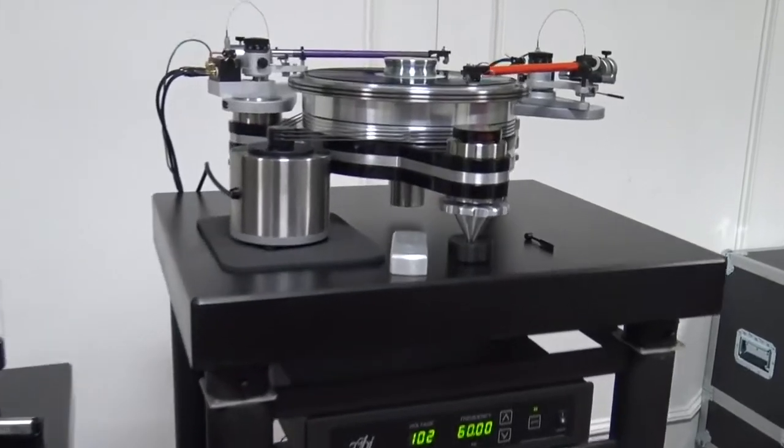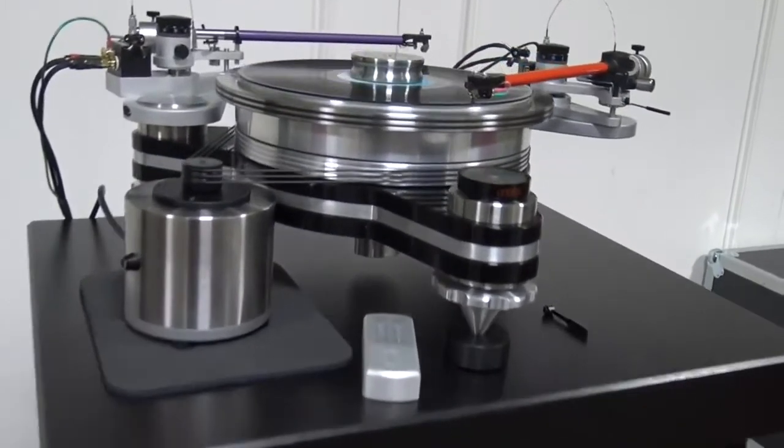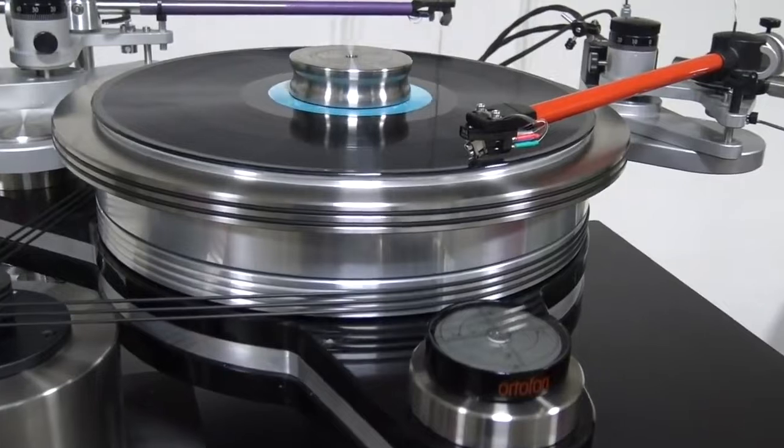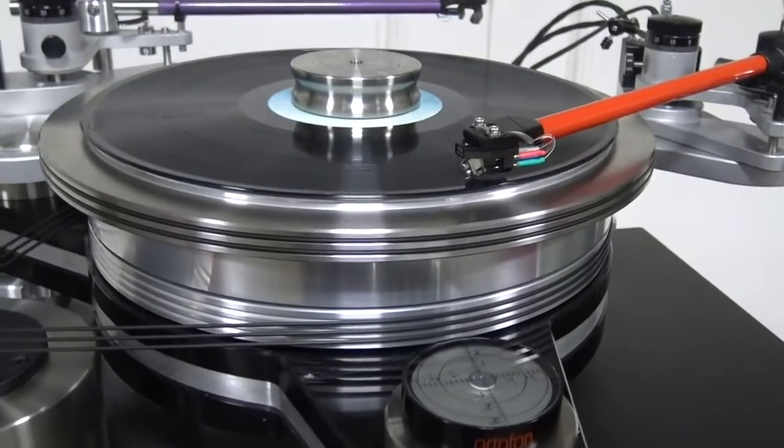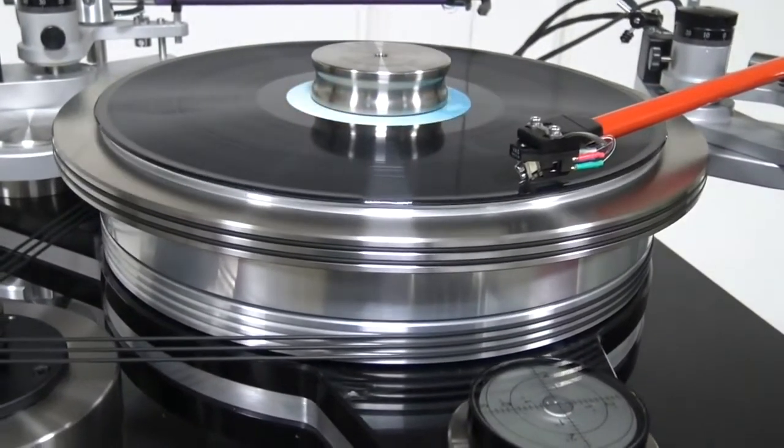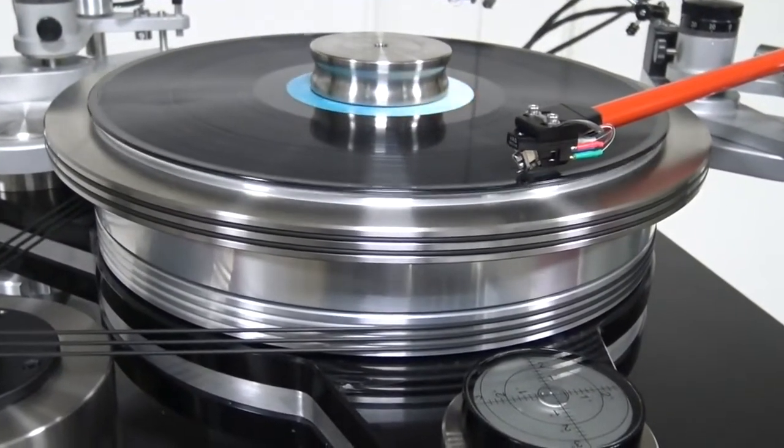This turntable is the ultimate in turntable customization, magnetic drive, the ability to mount up to 3 tone arms and much more.